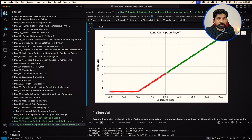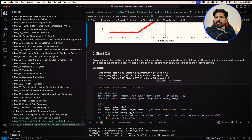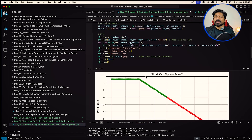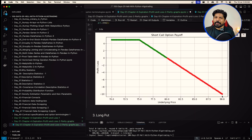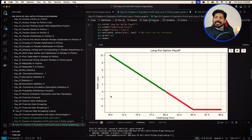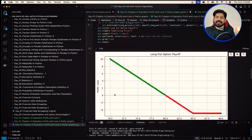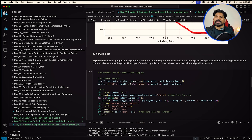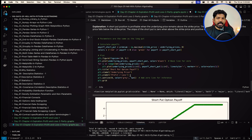For the short call, with the same three scenarios, the profit and loss varies — you can see in the chart how it changes. Similarly, for long put and short put we have three scenarios with underlying prices of 70, 80, and 90. The profit and loss figures differ across the four positions; you can look at the code and chart to understand what is happening in each case.